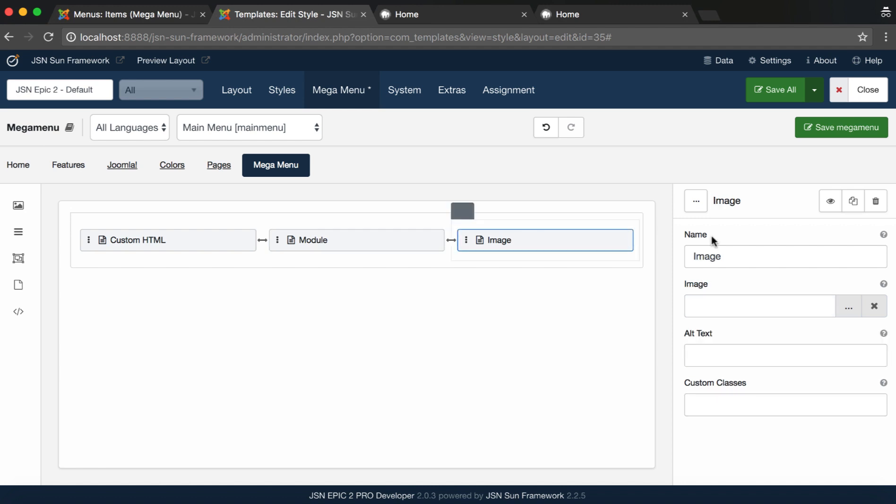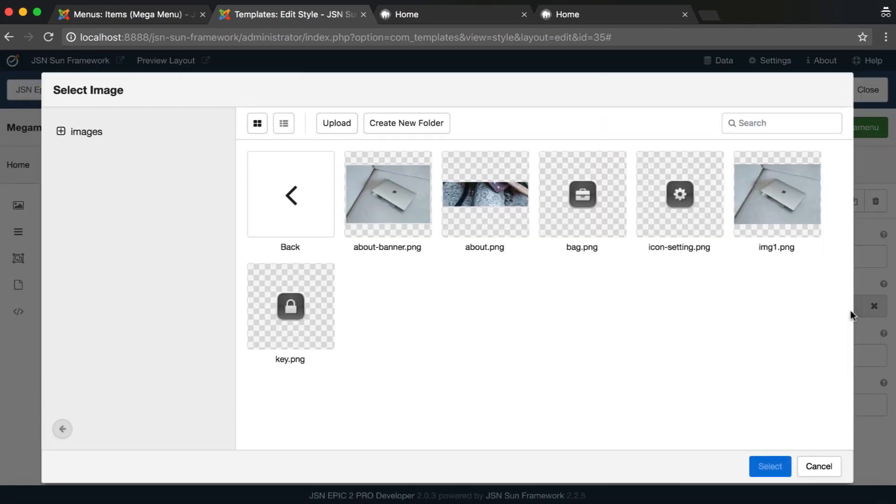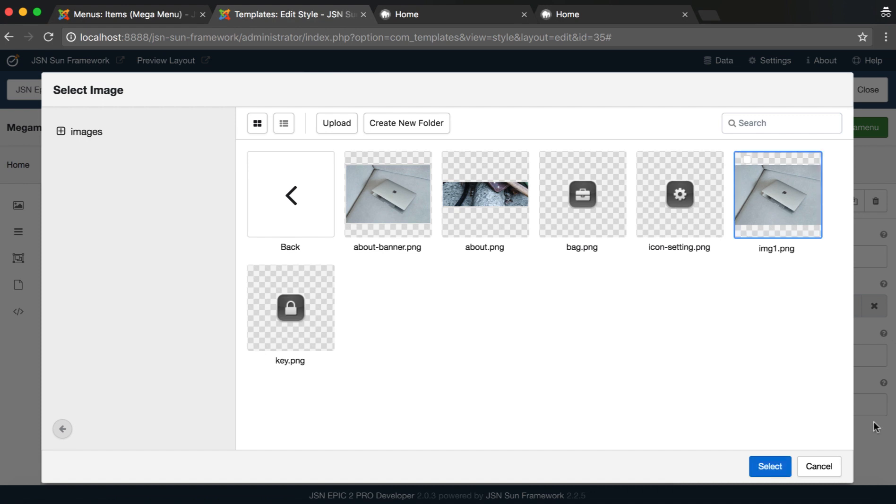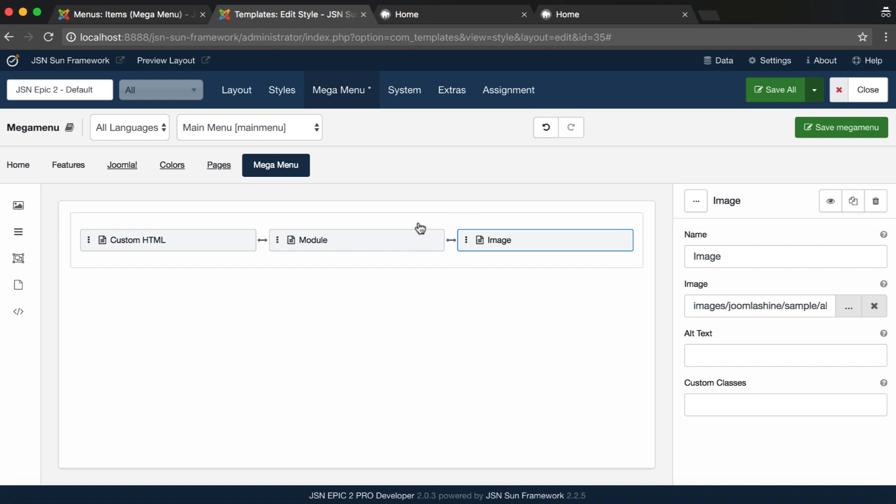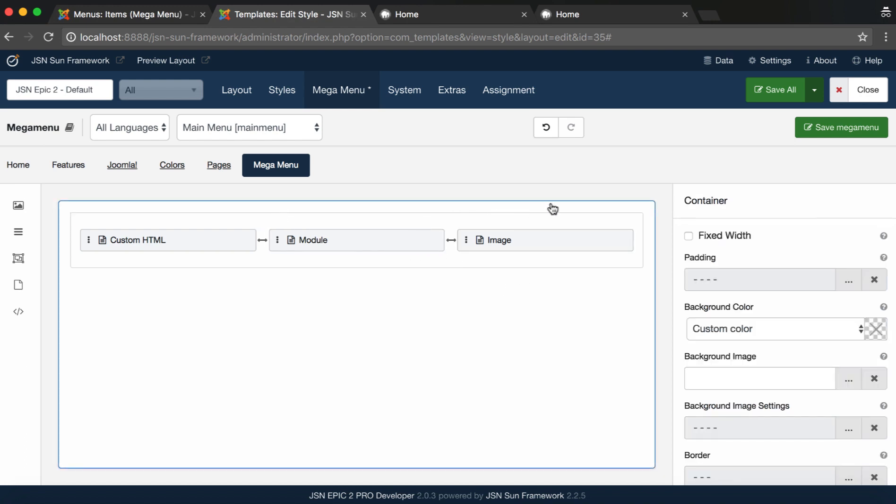Finally, we need to select an image for the Mega Menu. We can also configure the container settings of the Mega Menu.